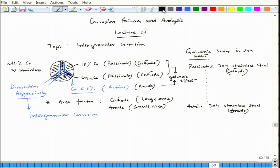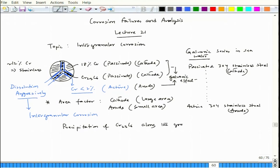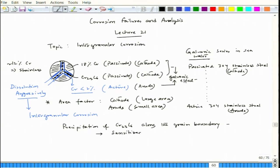The precipitation of Cr₂₃C₆ along the grain boundary is called sensitization. When this happens, the chromium depletion occurs adjacent to the grain boundary in that blue region, and we say the steel has become sensitized. This process is called sensitization.